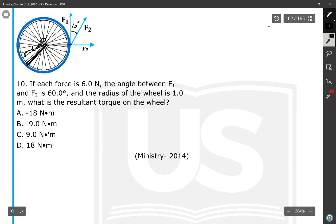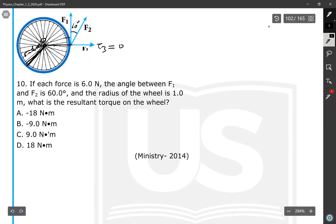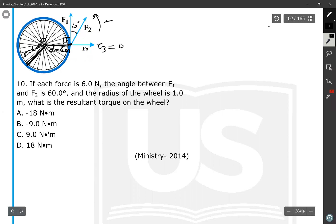If a force passes through the axis of rotation, or its extension passes through the axis, it cannot produce a torque. F1 and F2 both produce torques. F1 acts tangent to the wheel, so the angle between F1 and the radius is 90 degrees. The distance for both forces is the radius of 1 meter. Both forces try to rotate counterclockwise, so both torques are positive.